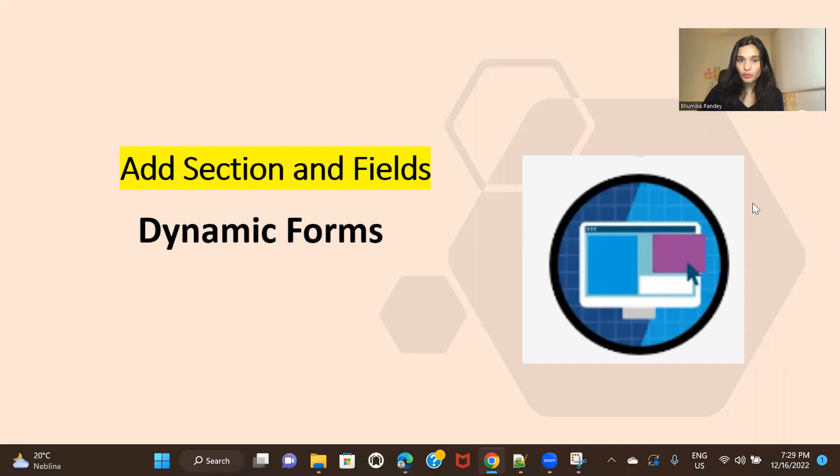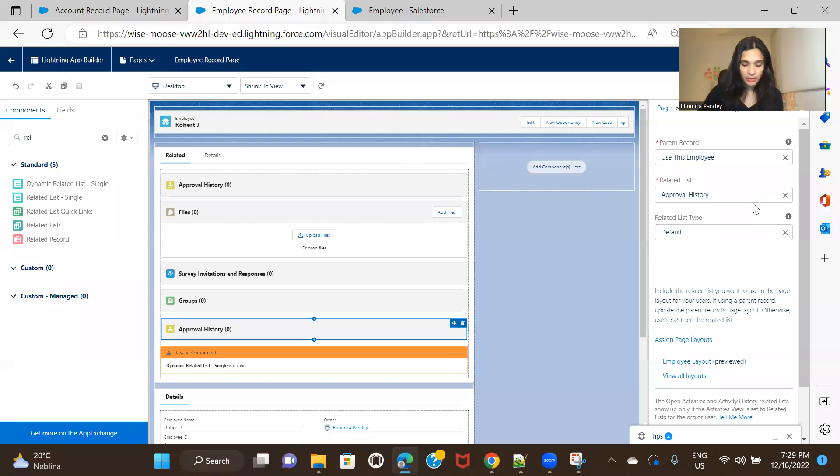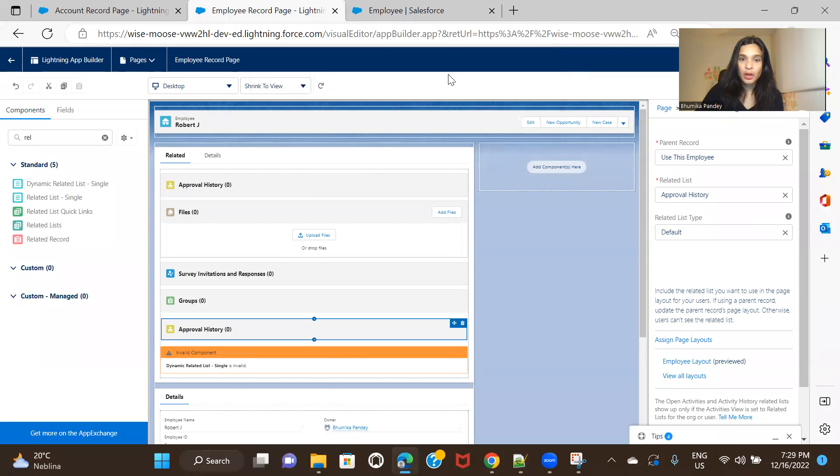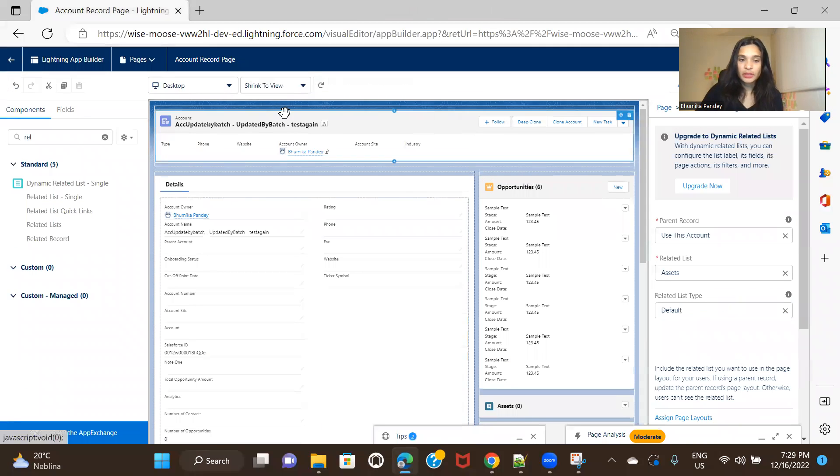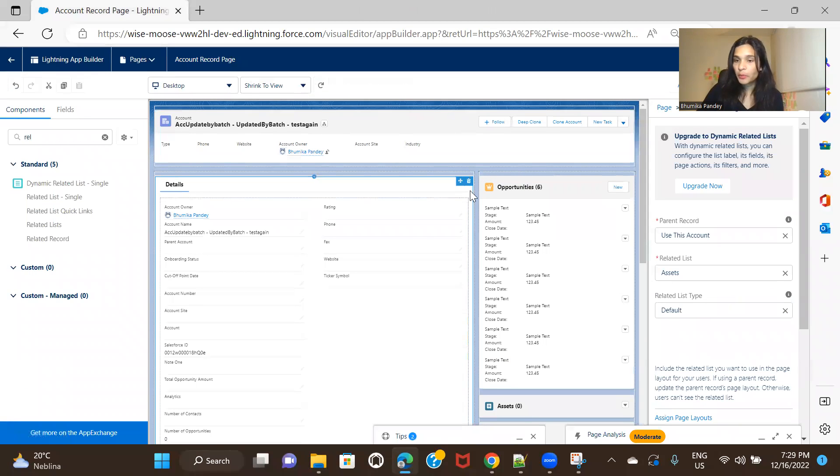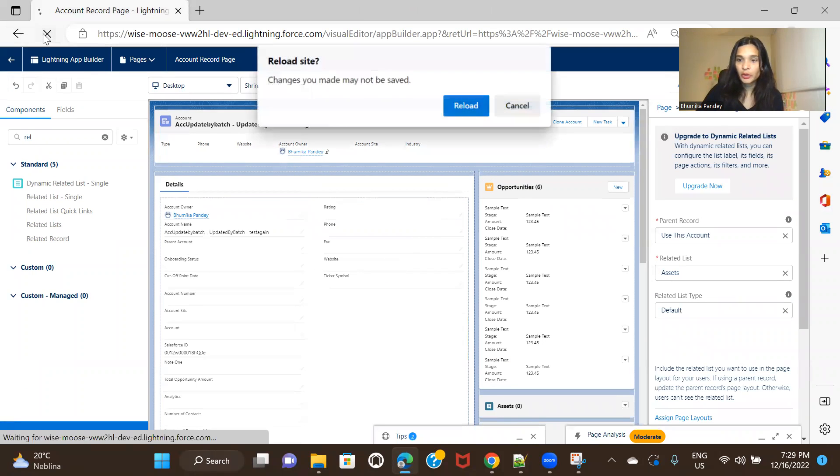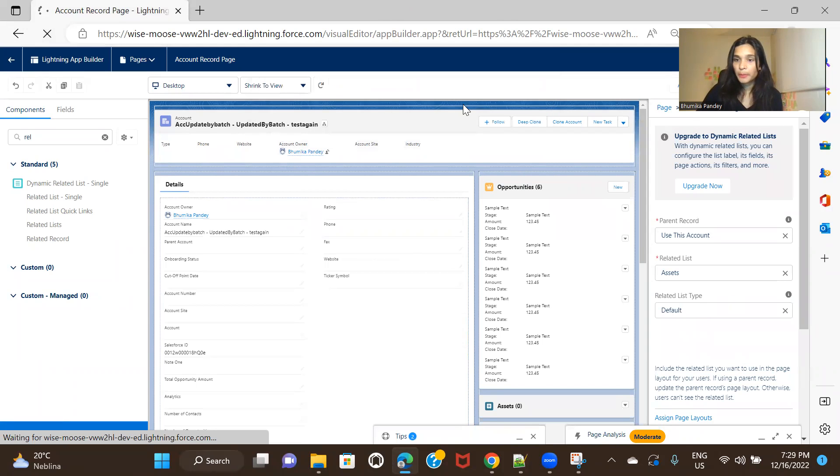I'll just move to my org and let me navigate to account record page. So this is my account record page and I have already upgraded it to dynamic form. Let me just refresh it.